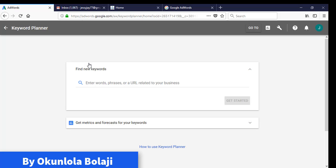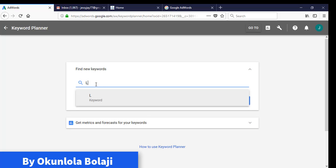Here we are now at Keyword Planner. Keyword is very, very important to traffic generation. Without keywords, you are just wasting your time. All you have been doing so far is part of waste of time. That's why this one is one of the first lessons in the class. So if I type laptop, or laptops.